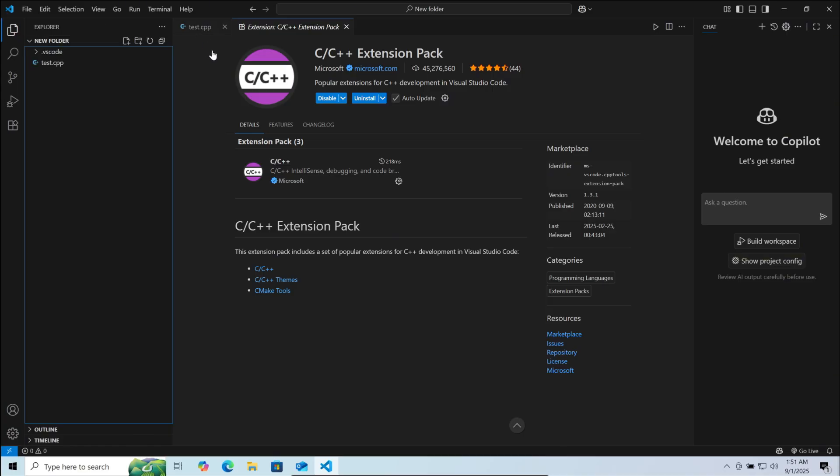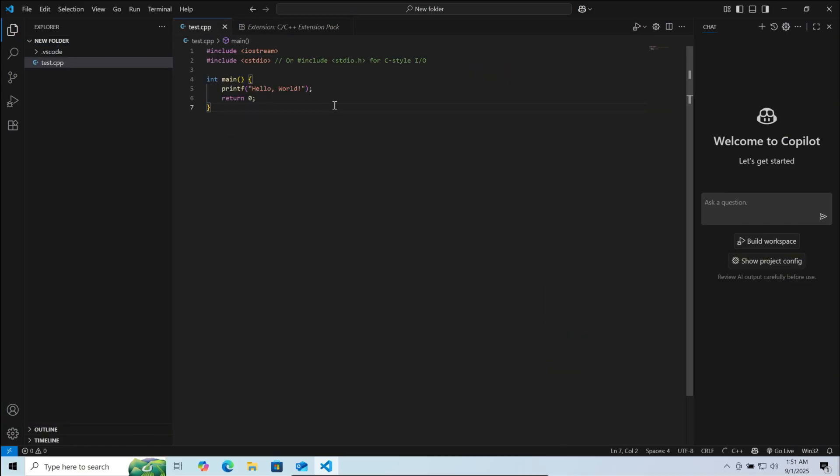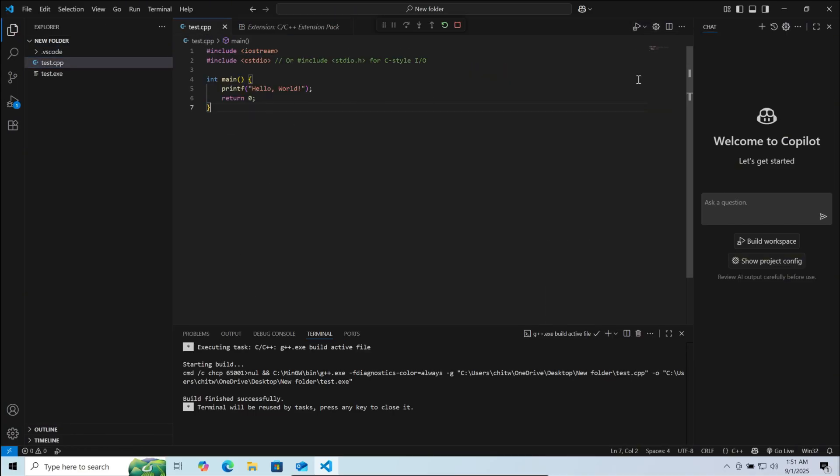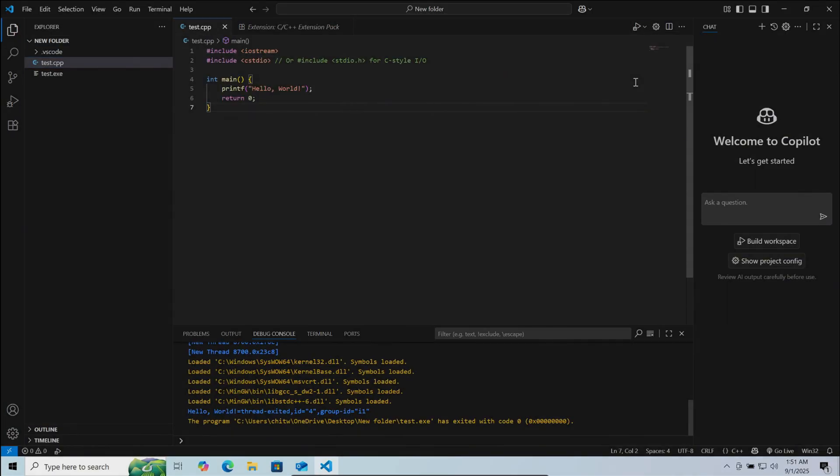Go back to the example program. Now here you can run the program from the top right. Click on run C/C++ file. Here you can see the output: hello world.